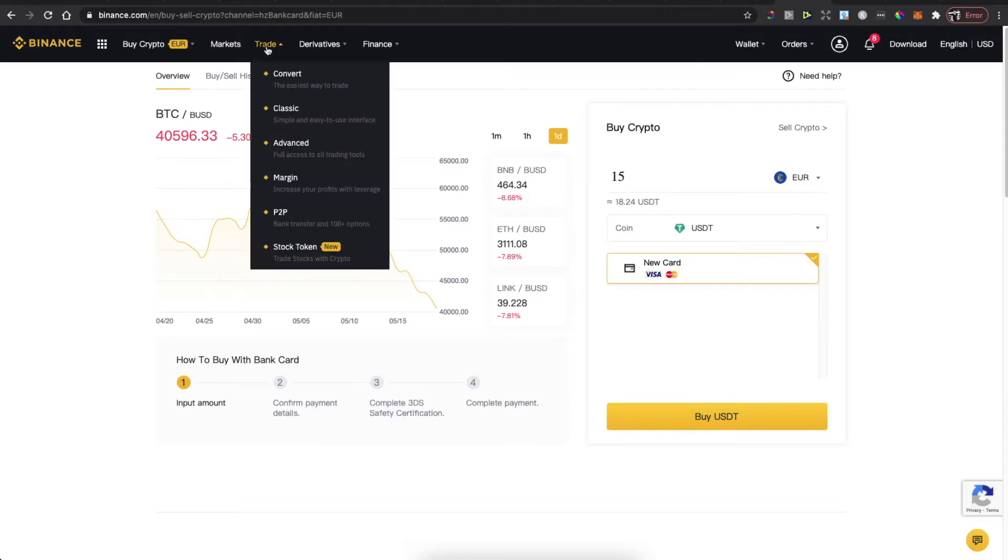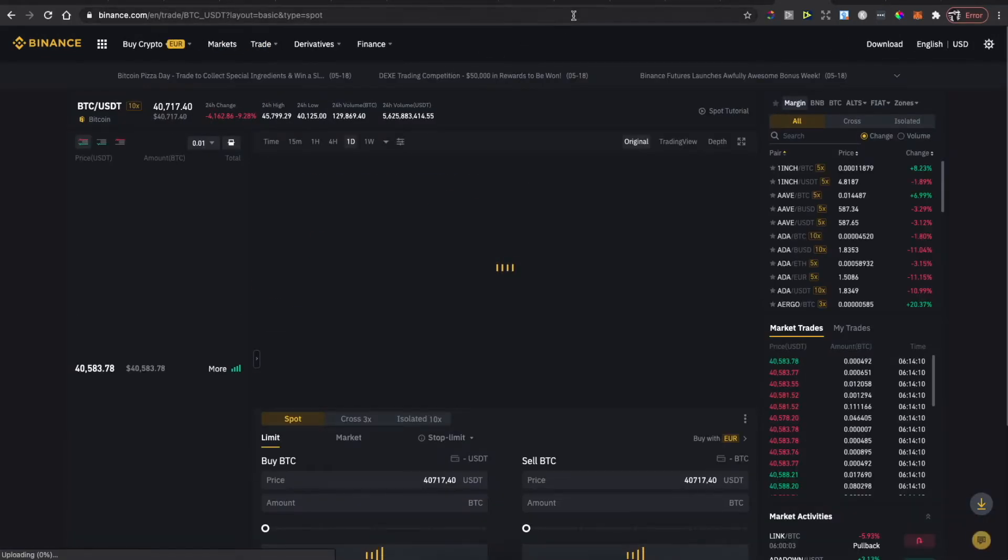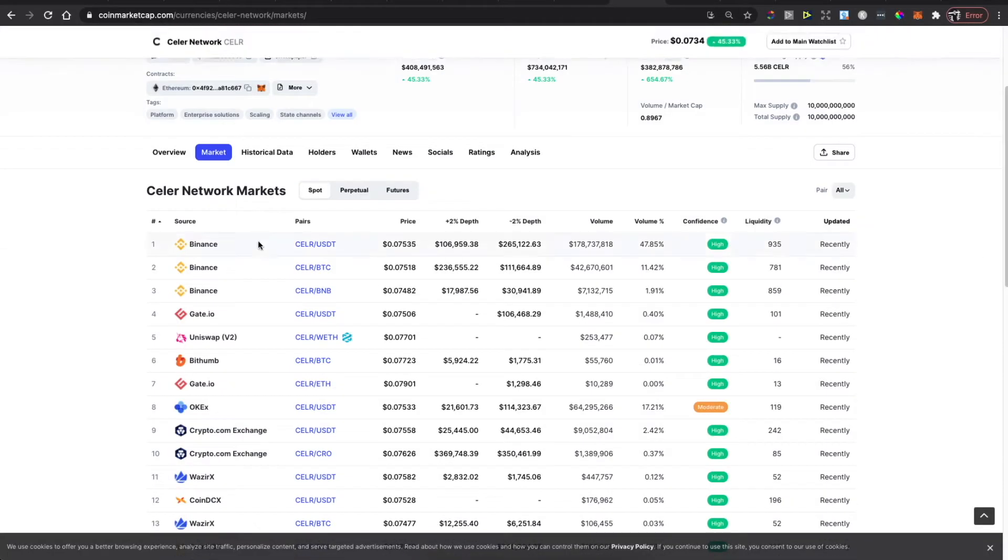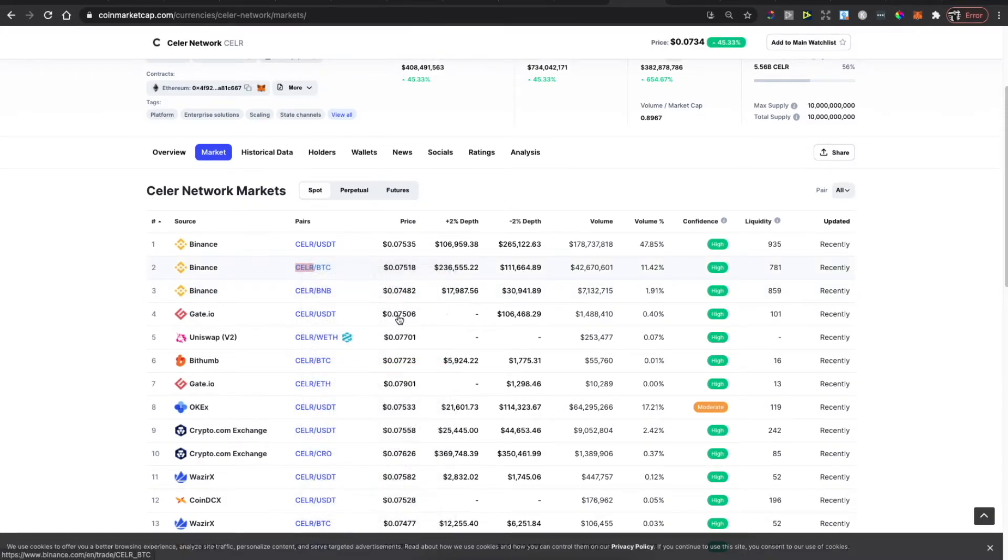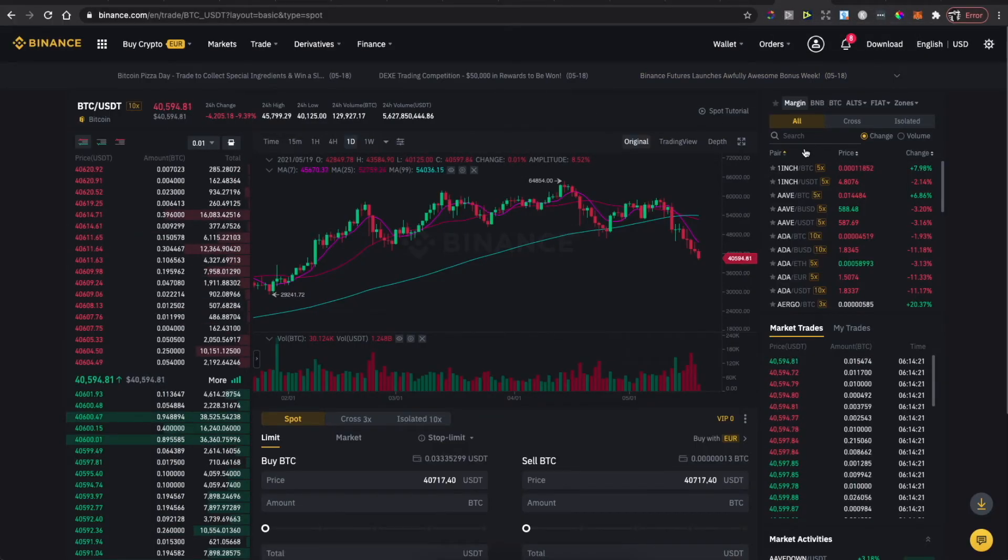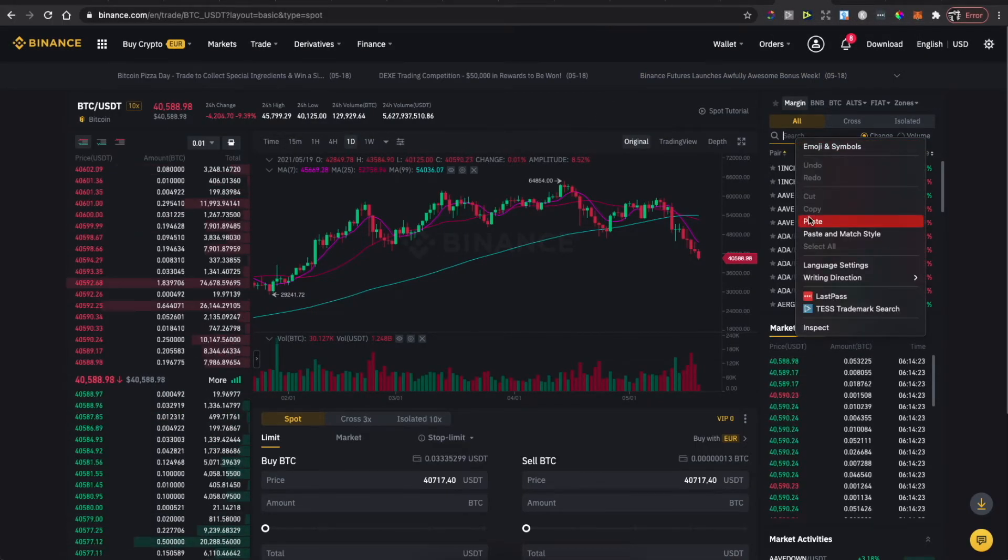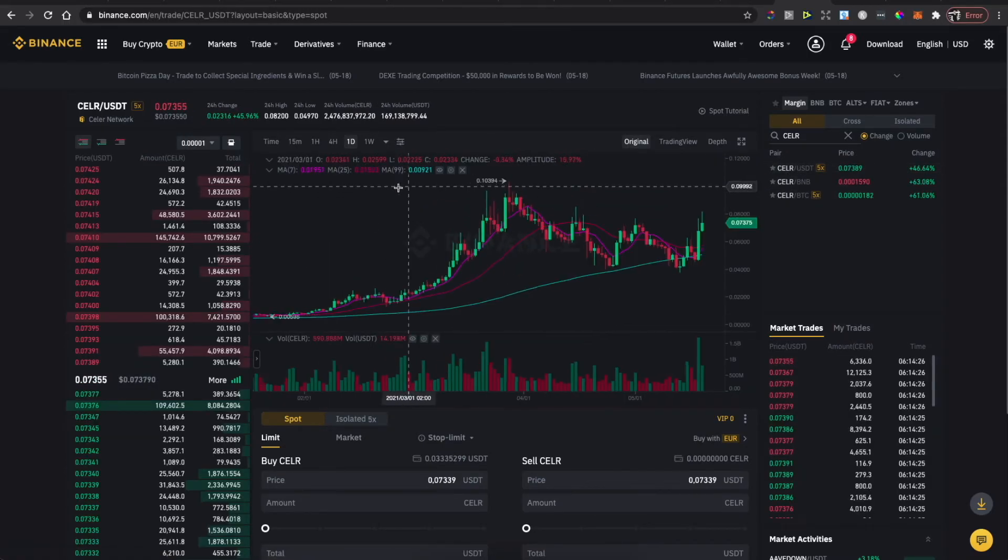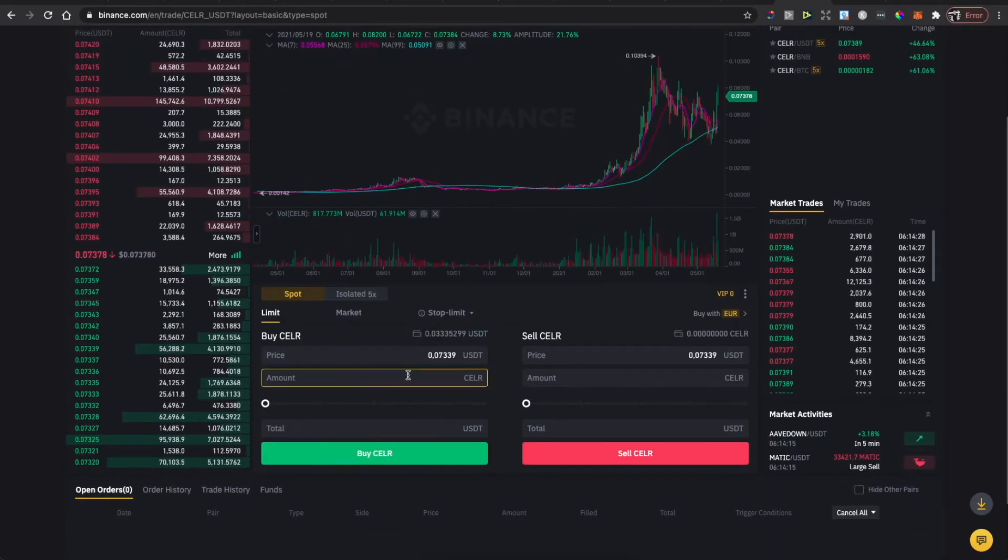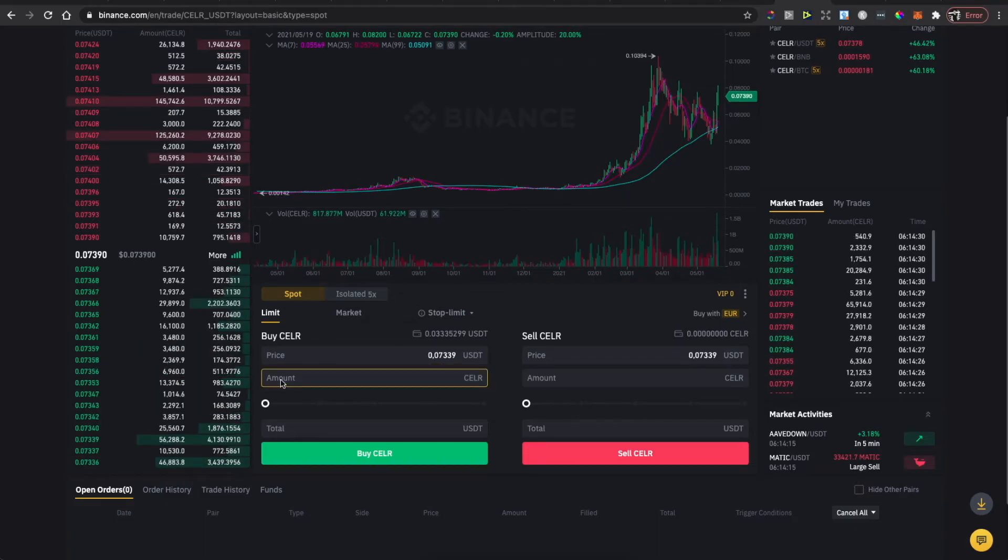Go back and let's see what's the abbreviation. Let's copy, go back on Binance, put the abbreviation here, select USDT, and here you can buy Celer Network coin with USDT by putting the amount.